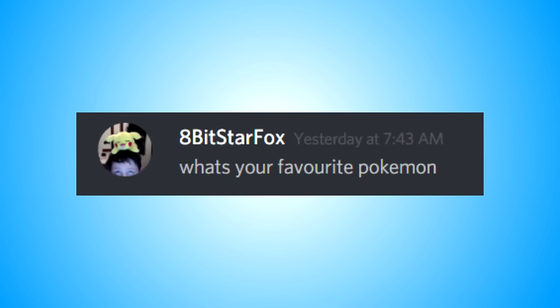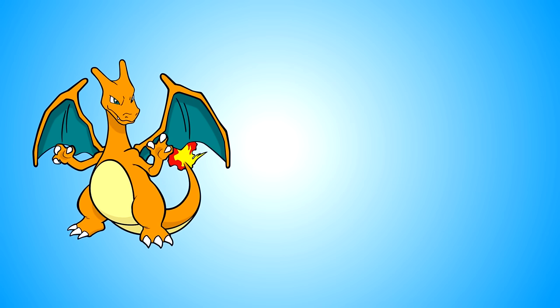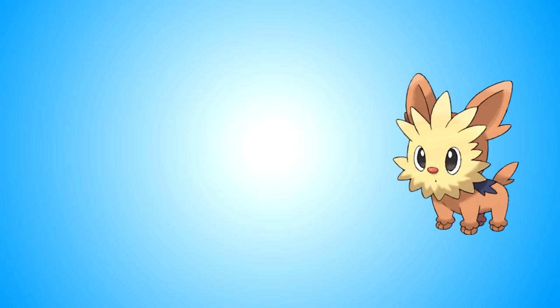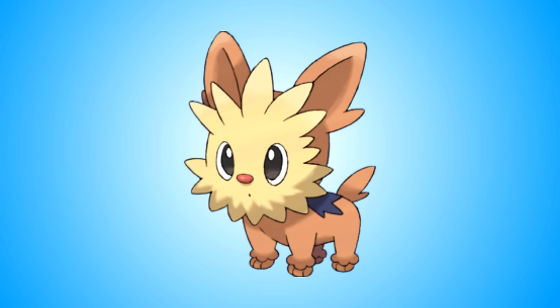What is your favorite Pokemon? This is kind of hard for me to answer. I actually have two: Charizard and Lillipup because like Lillipup is just a puppy. It's a puppy Pokemon. How could you not find that adorable?